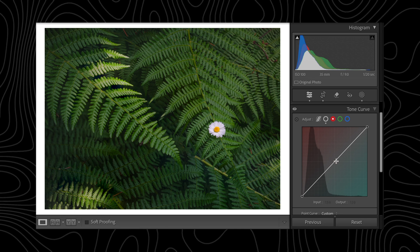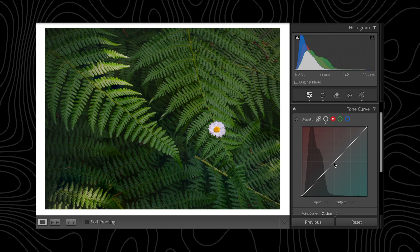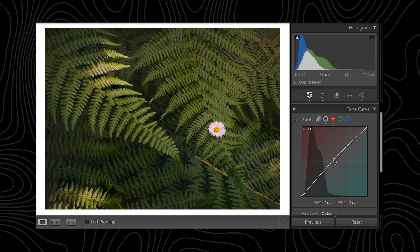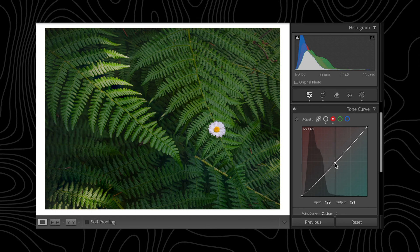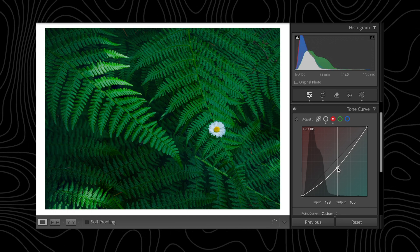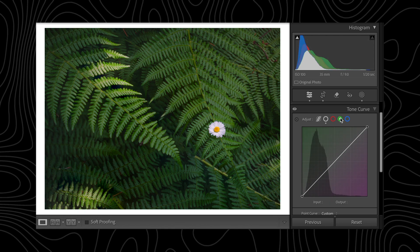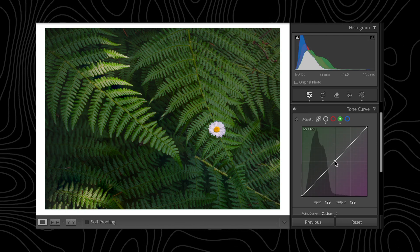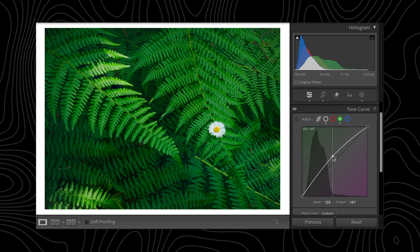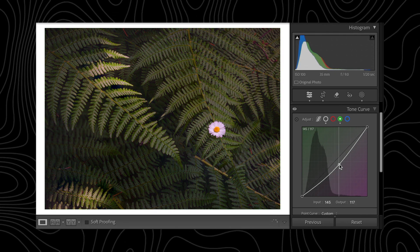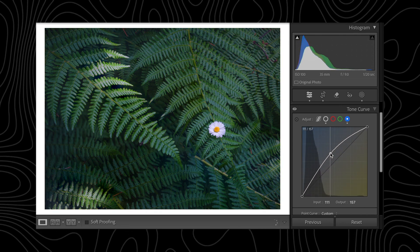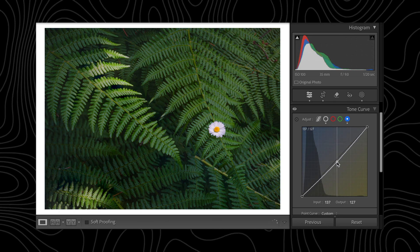Let's first look at the red tone curve. To increase the red in your photo, pulling the red curve up will add red to the image in the selected tonal range — shadows, mid-tones, or highlights. When pulling the red curve down, this will reduce the red, adding cyan to your image. The same goes for the other two tone curves: pulling the green curve up will add green, while pulling it down will reduce green, adding magenta. Pulling the blue curve up will add blue, and pulling it down will add yellow.